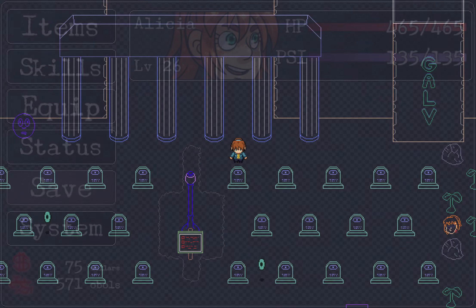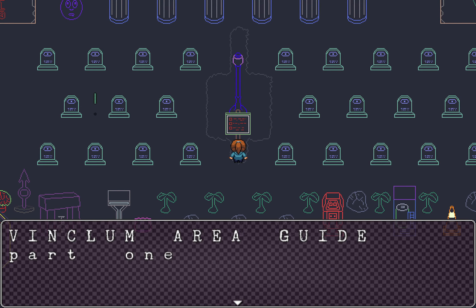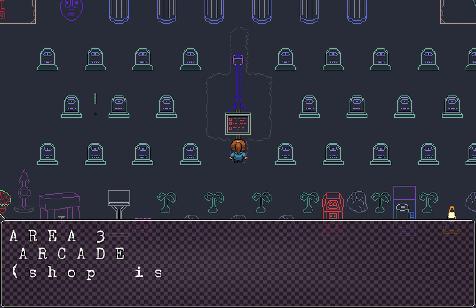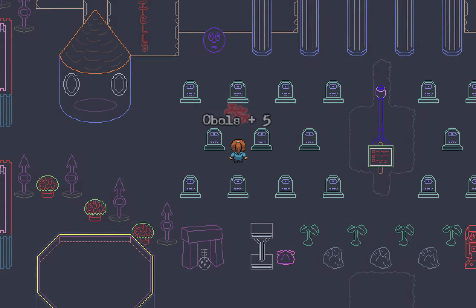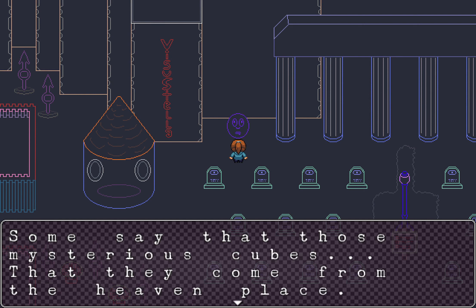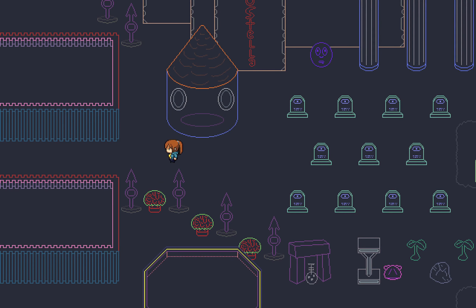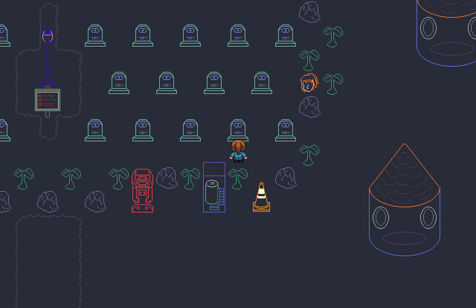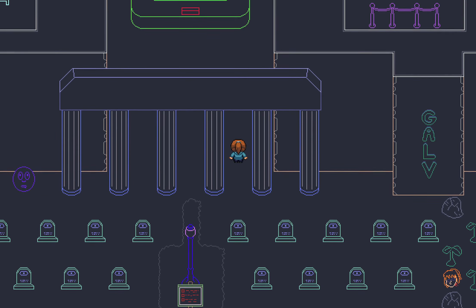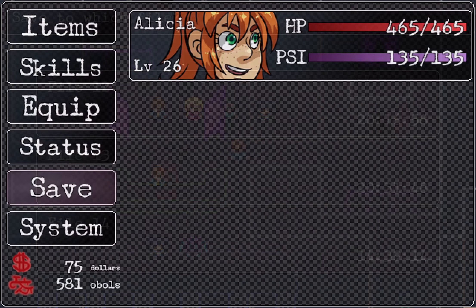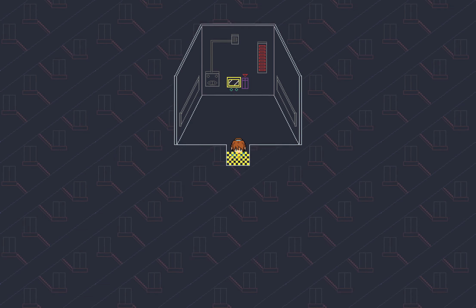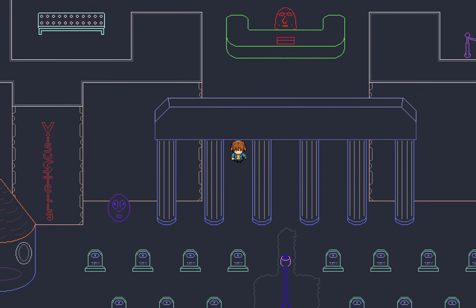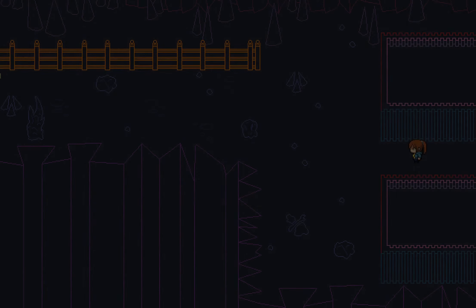Seems that maze up there is the last place they want to be. It seems like it'll just lead to more danger. No map? Shoot. There is no fee. Come and go as you please, friend. Another elevator. Is that the map? I better screenshot that. Winclem Area Guide Part 1. Oh, that's not even a map. I'm sad now. Area 1, East Beach. Area 2, Soda Jerk. Area 3, Arcade. Shop is north from Arcade. Area 4, Castle and Gallery. That is not very helpful.